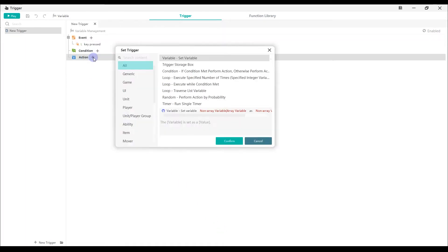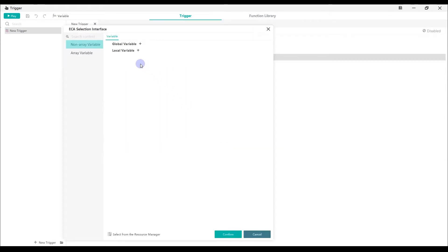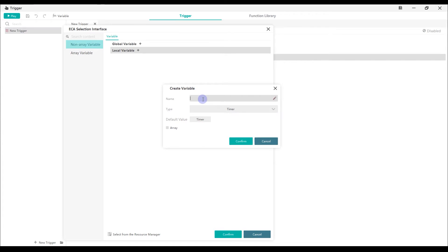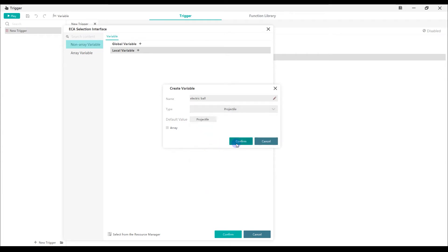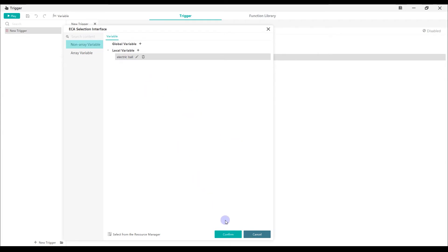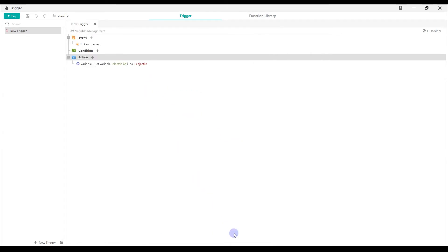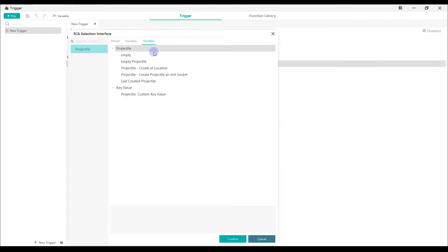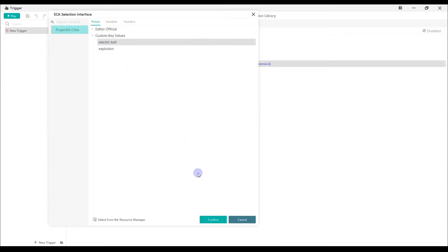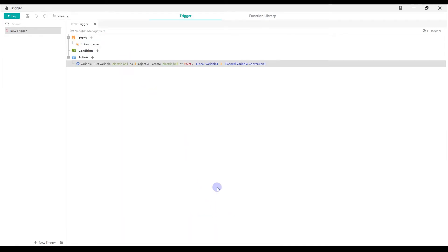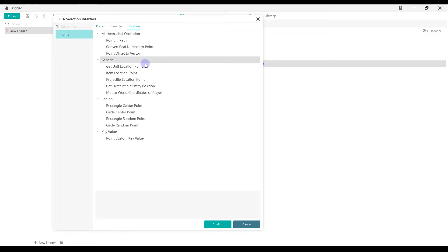Add the first action to create variable Electric ball of type Projectile. Use function Projectile, Create a location. Select the preset electric ball for the projectile class. And then Set Point as the location point for RAM.